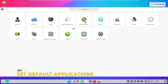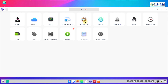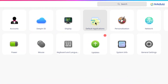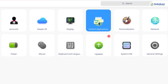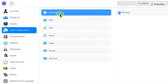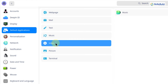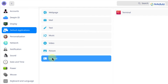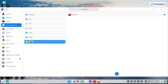Number 14: Default Applications. You will have more than one application for the same type of work in Deepin Linux, so we should set defaults. Go to Settings, then Default Applications. You can set the default for web browser, mail, text, music, video, pictures, and terminal. For example, if you have Firefox and Chrome, you can choose either as your default web browser.